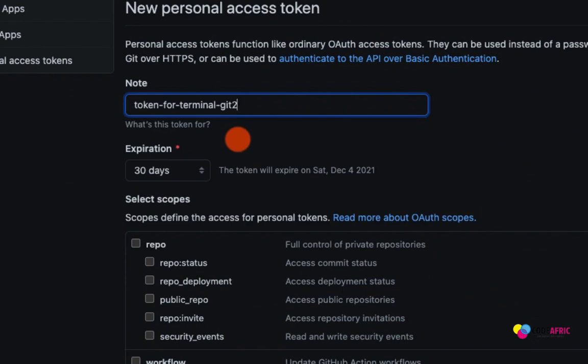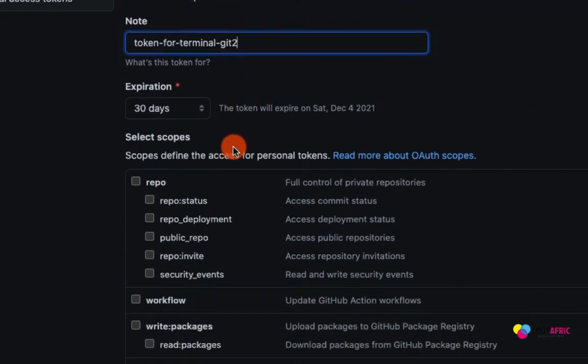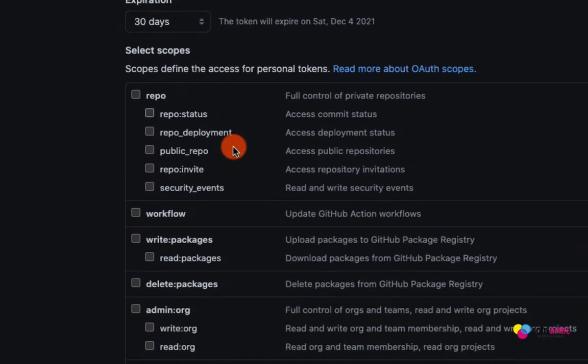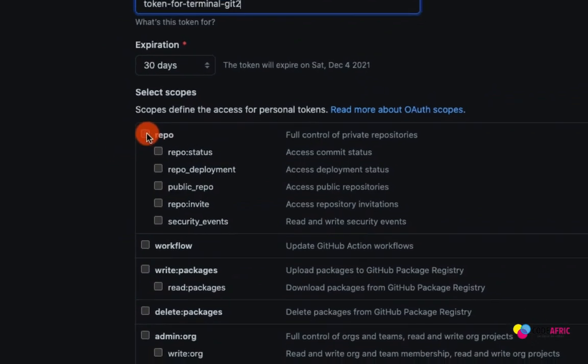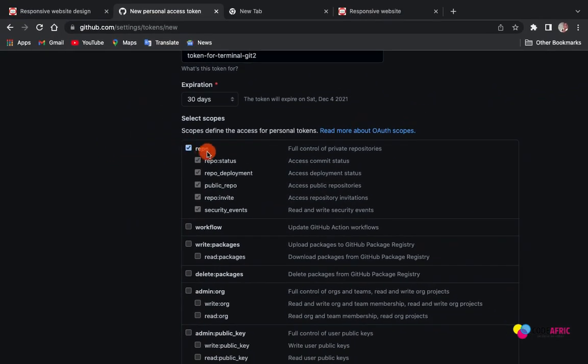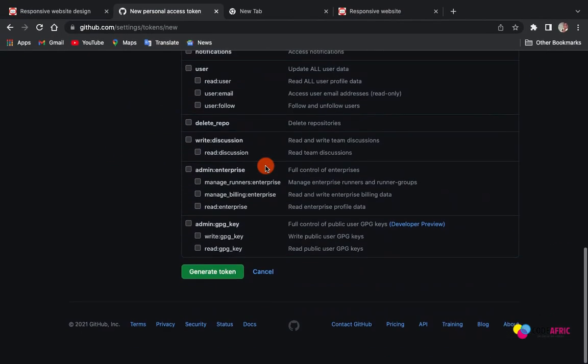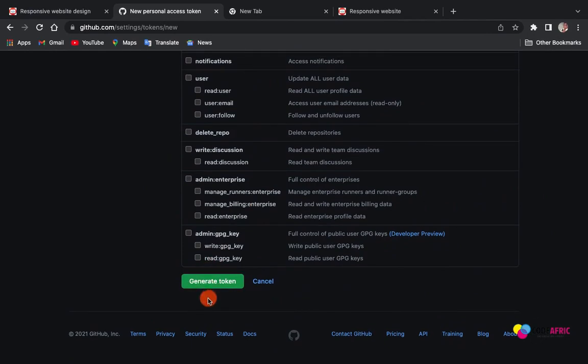Click on that. Here we can put in any message - something like 'for good terminal'. Maybe it might say that you have used it before, you can add a number to it to make it valid. Then you come to click on this one, Repo. Make sure you click on this one - if you don't check this box it won't work. Then you generate your token.